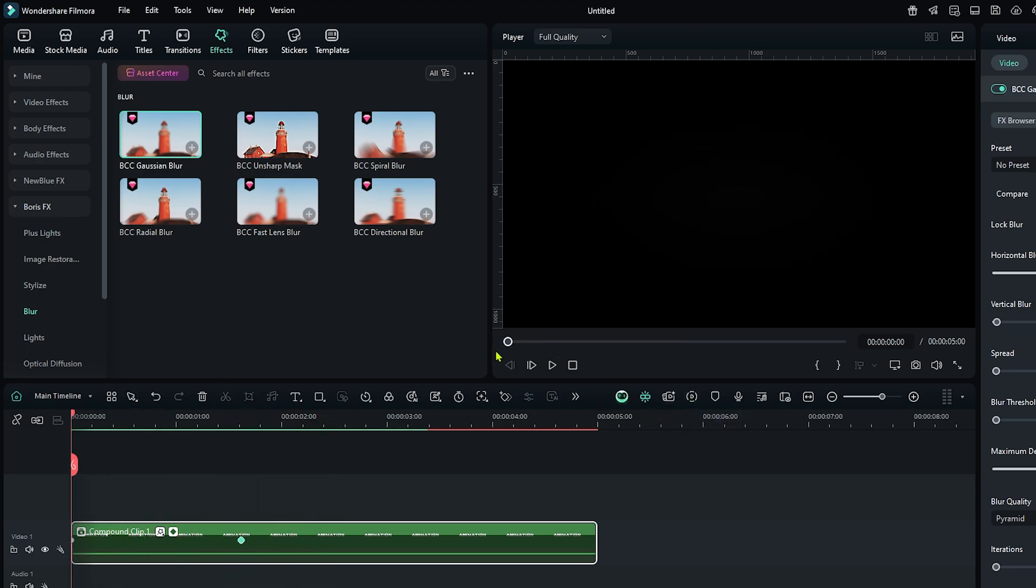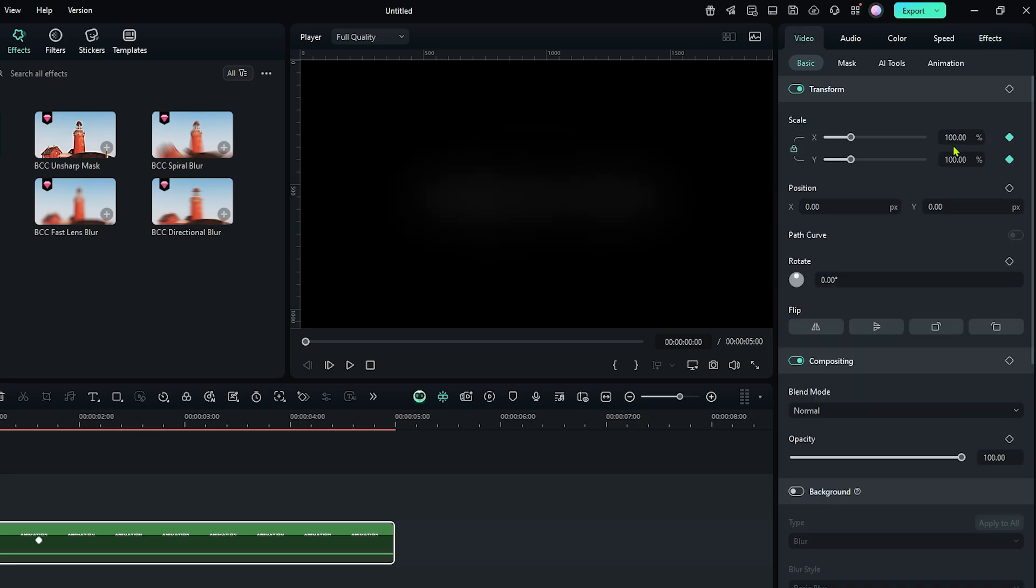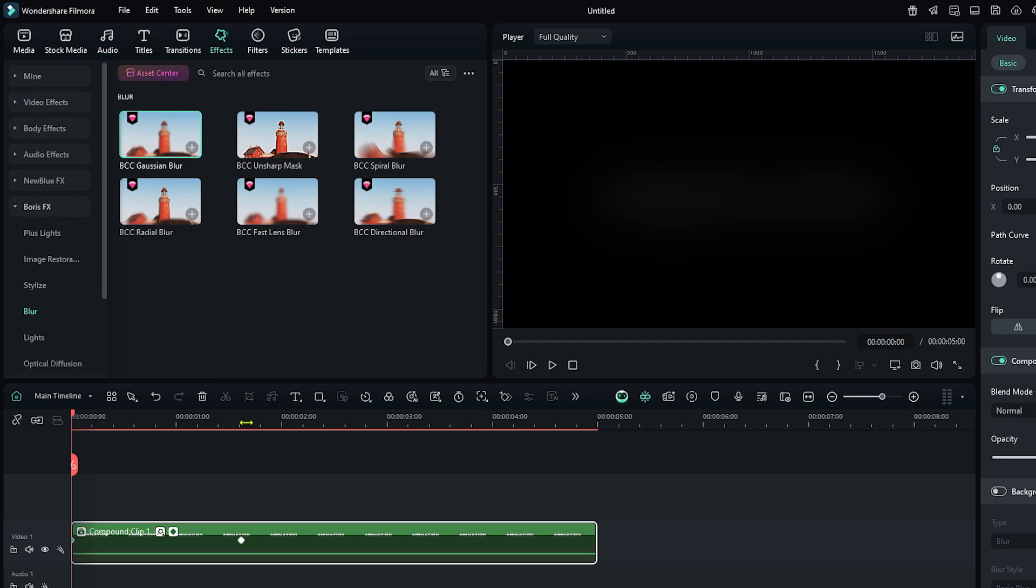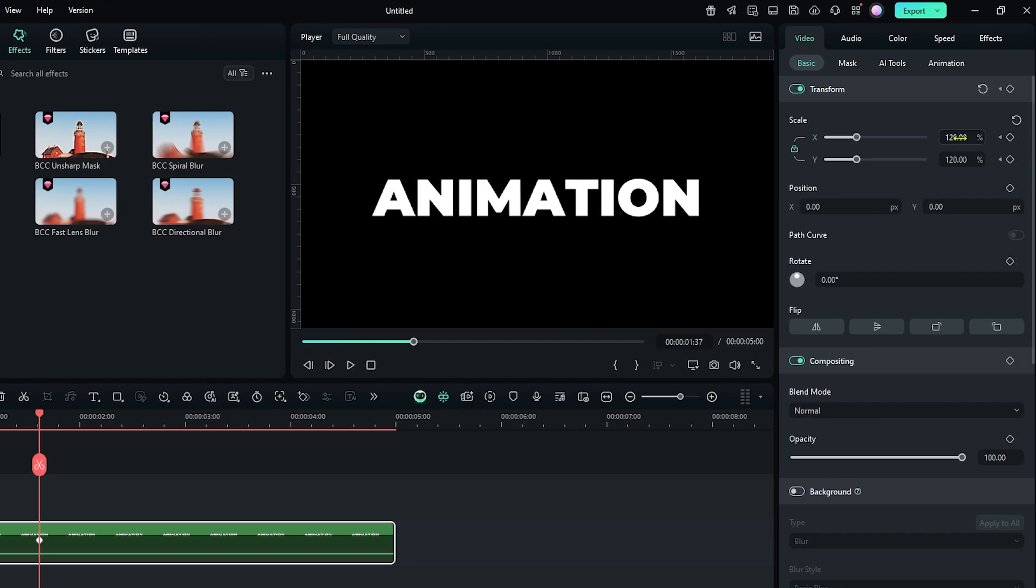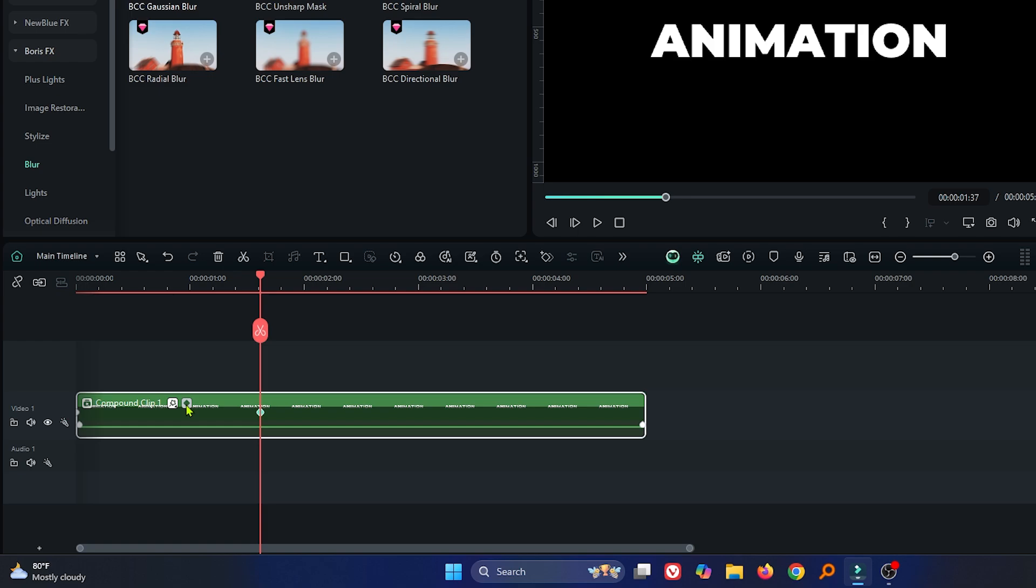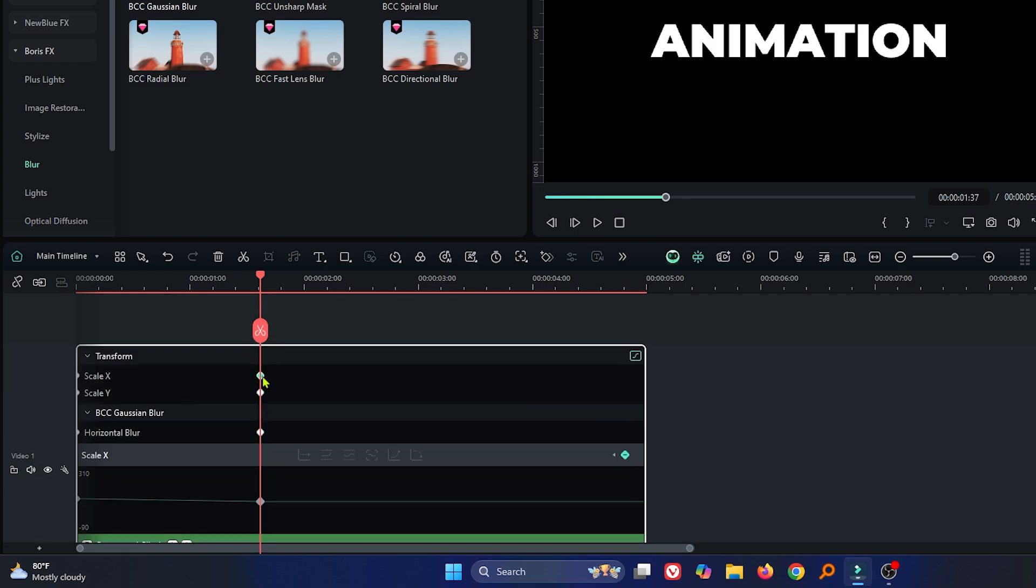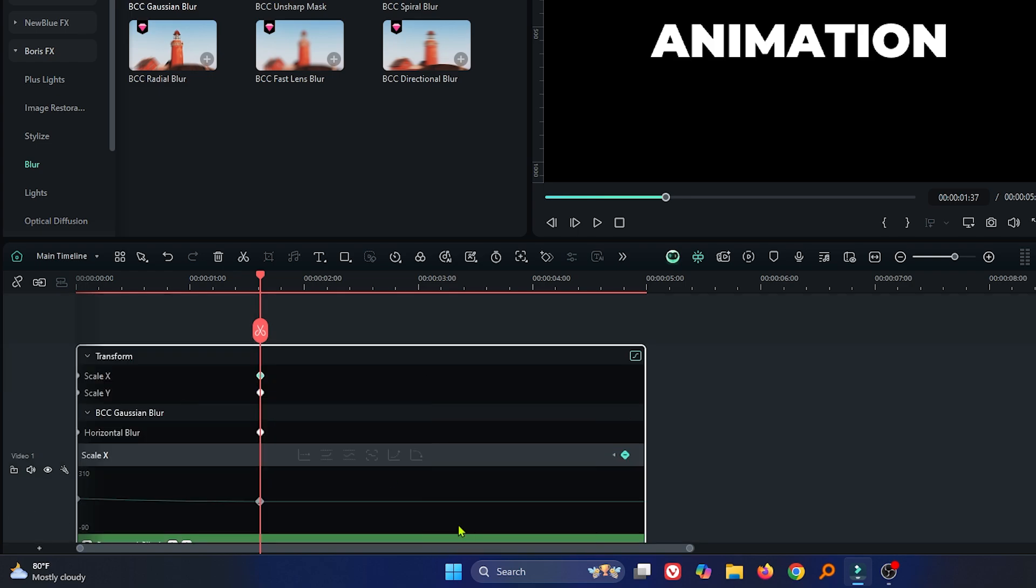Then go to the first keyframe and go to the video section and add a keyframe on scale. Then set scale to 120 and go to the second keyframe and set scale to 100. Then go to the keyframe panel, right click on this and set all second keyframe to ease in.